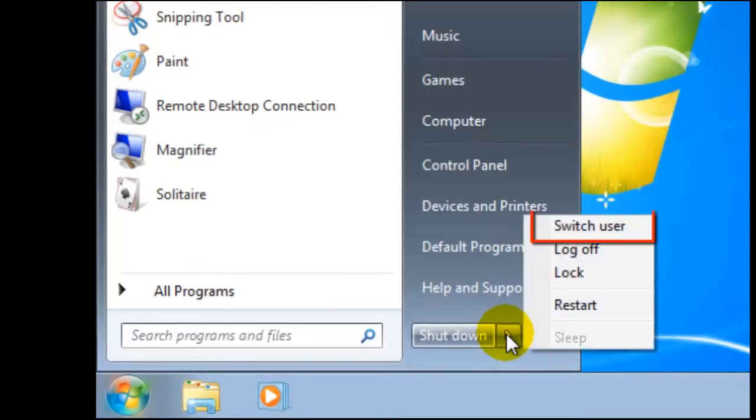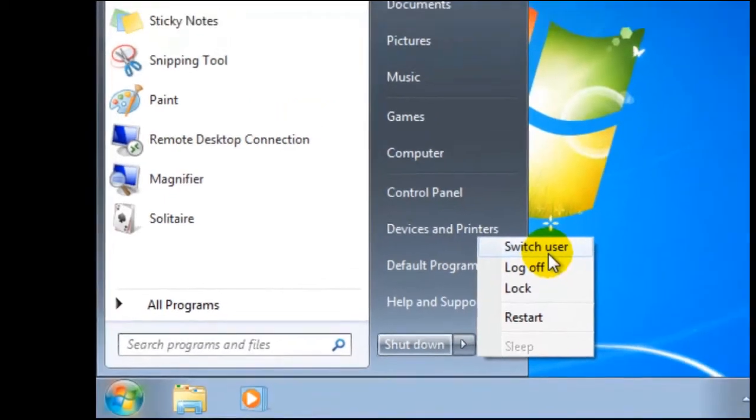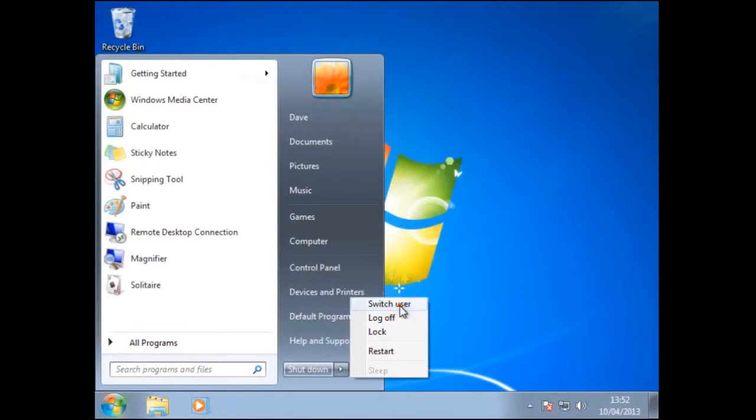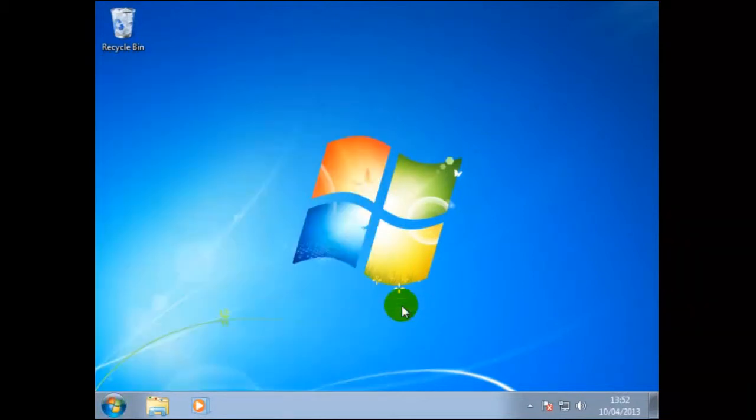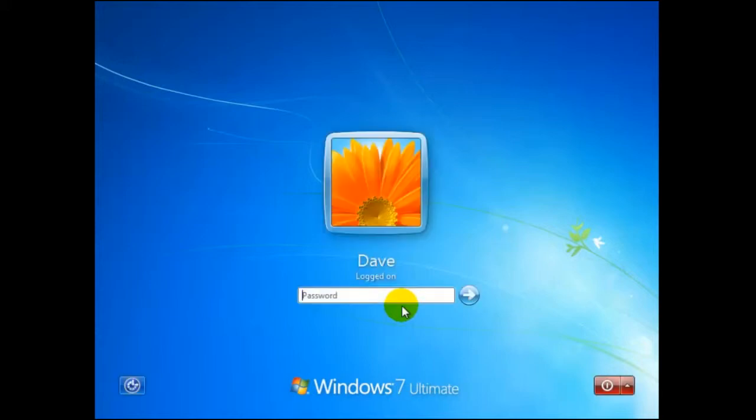First we shall use Switch User. To do this move the mouse pointer over the option Switch User and this will become highlighted. So this option has now become selected. Now if we click the left hand side mouse button the screen will change. After a short delay a list of users of this computer will appear. In our example there is only the one user called Dave. If another user wants to use the same computer they normally would create a profile that will contain a user name and password. More about this later.